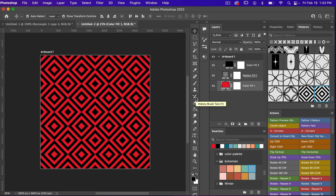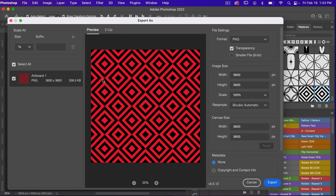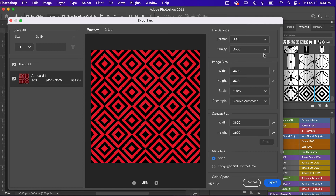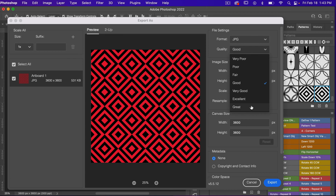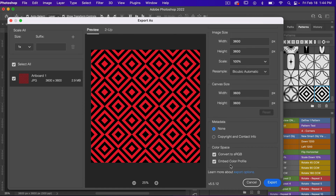To export this as digital scrapbook paper you're going to go to File > Export > Export As. Under file settings you'll hit the drop-down arrow and select JPEG. Under quality you can increase the quality — just note that the higher the quality the larger the file size. Scrolling down under color space I like to click embed color profile. Then you can click to export your digital scrapbook paper.